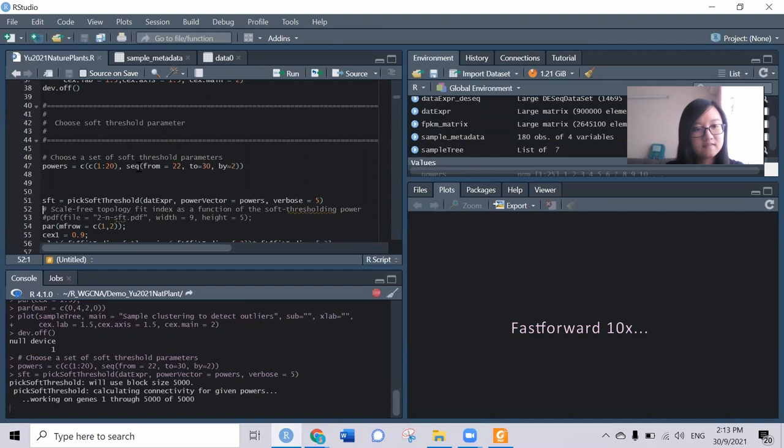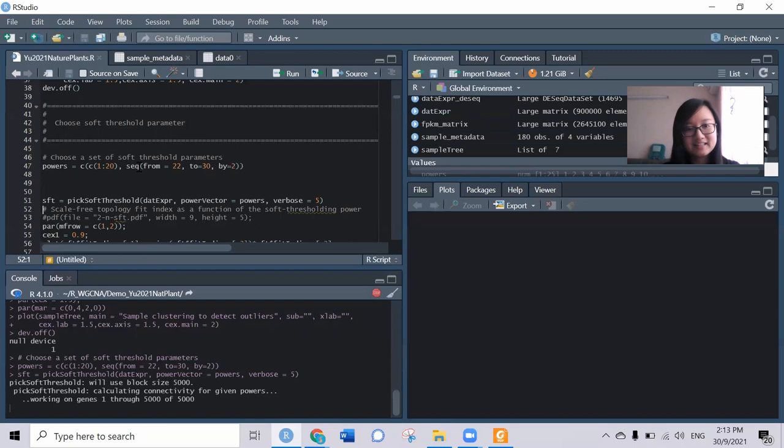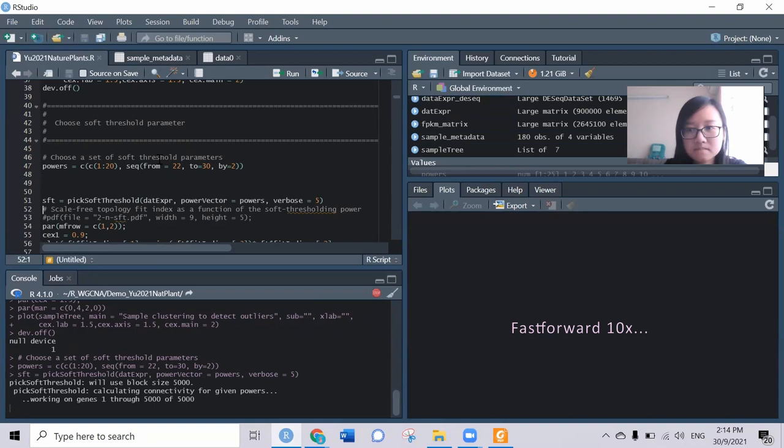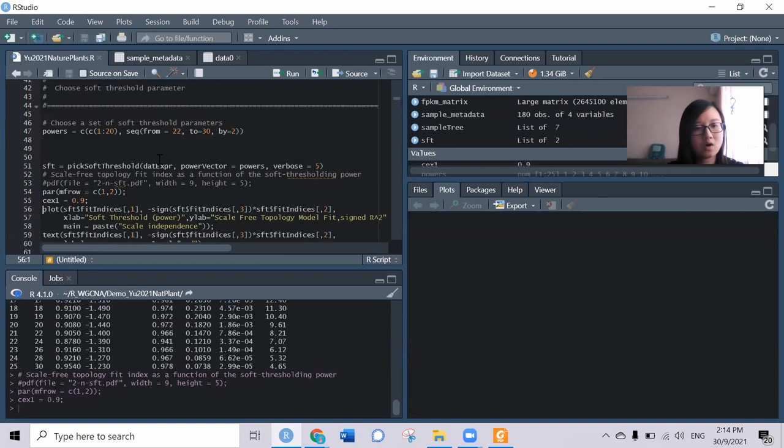It will take a while even though it's just 5,000 genes, so we can imagine how long it would be for the full data that may be 10 times more. Now we have the result and can try to plot the scale independence and mean connectivity plot.